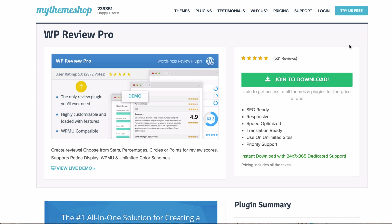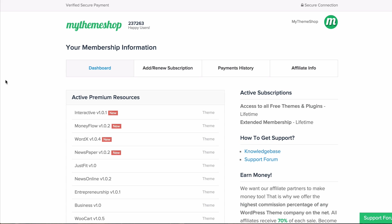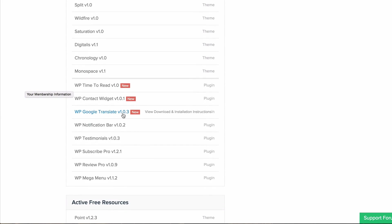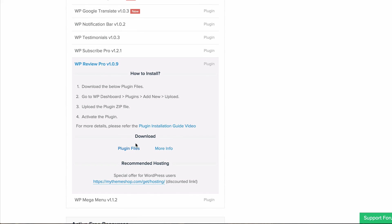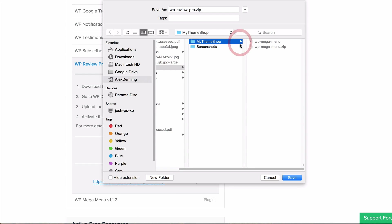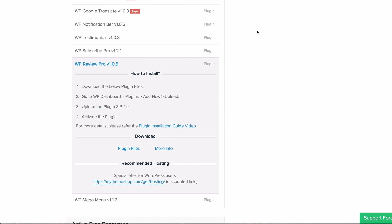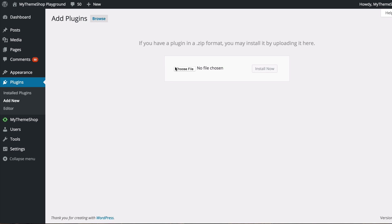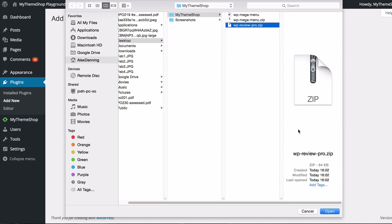The first thing you need to do is download the plugin by going to the MyThemeshop members area at mythemeshop.com/go/member. Scroll down to your active premium resources and at the bottom under premium plugins find WP Review Pro, then click download plugin files. Once downloaded, go to your WordPress dashboard, go to Plugins, then Add New, then Upload Plugin, and click Choose File to select the zipped file you just downloaded.